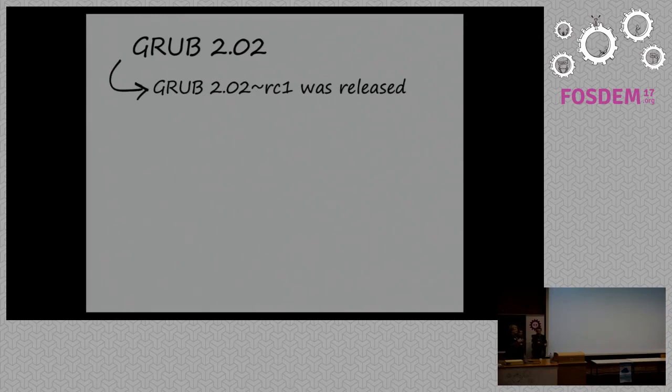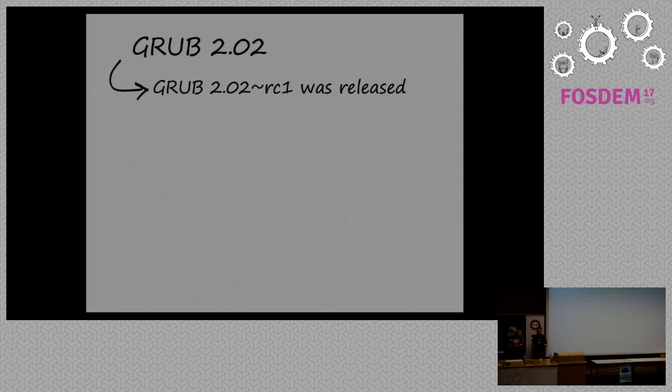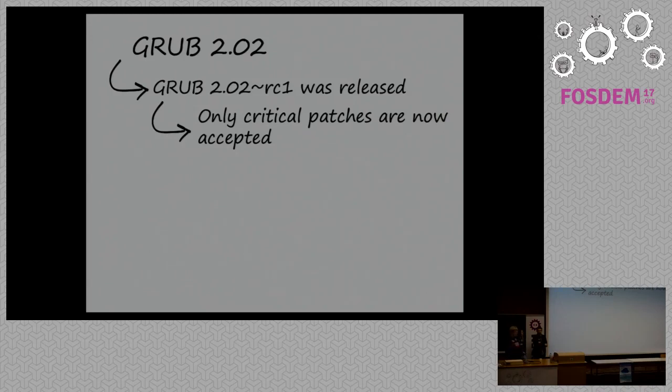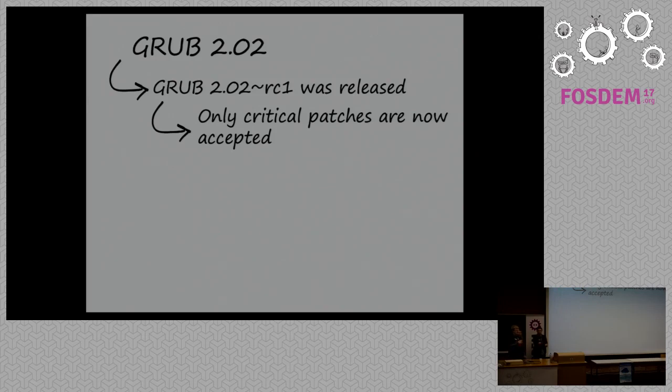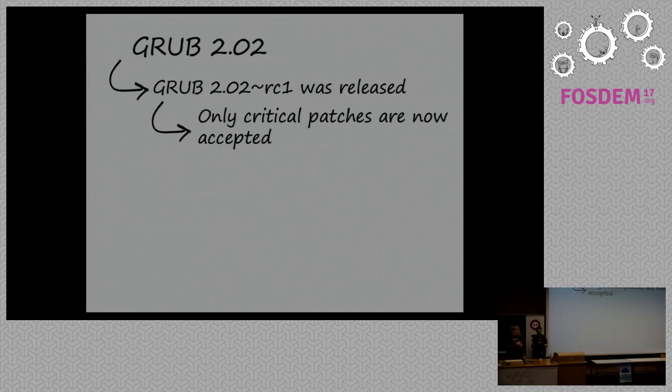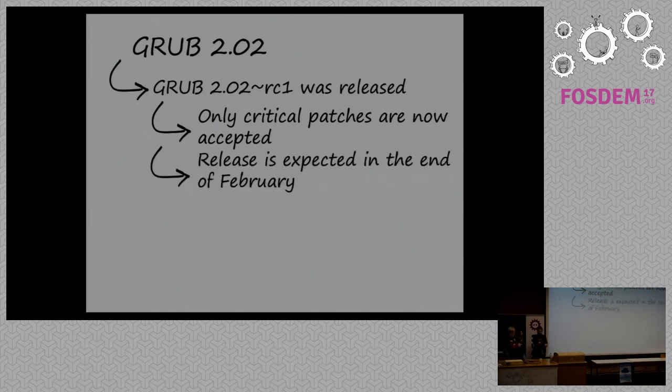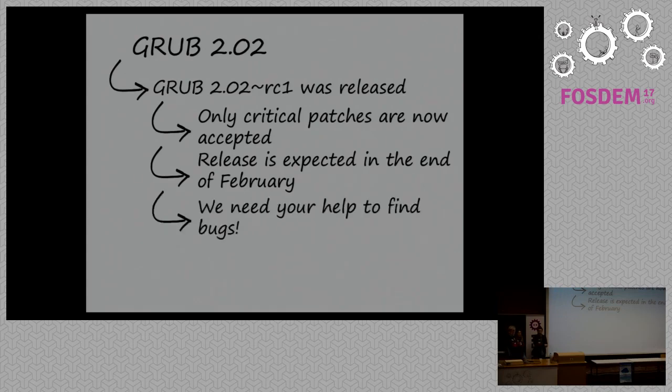Second thing, we have 2.0.2 release going on now. We have already released 2.0.2 release candidate one. So now, we accept only critical patches. This have a separate branch for new features. It's branch called next, but it's really not a priority at this point to review new features. So, if you send a patch for new feature right now, and we don't respond timely, it's not because we ignore you. It's because we prioritize getting the release done. And we expect to have the release at the end of February.